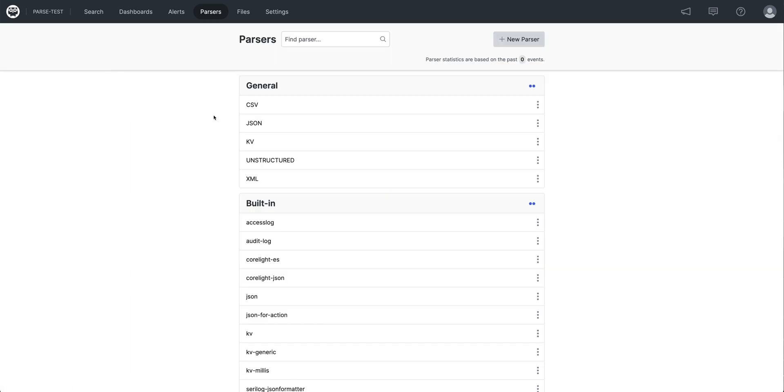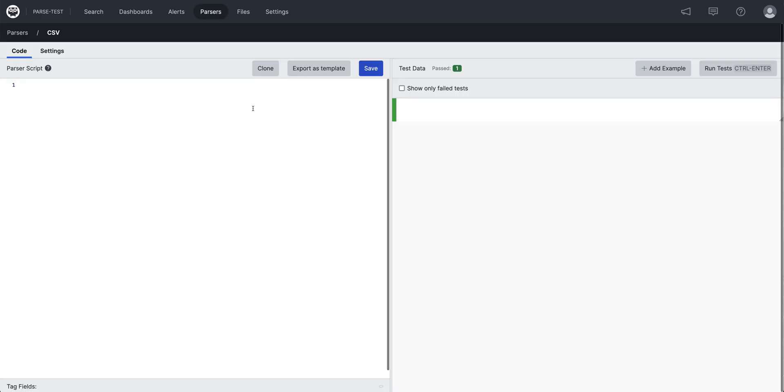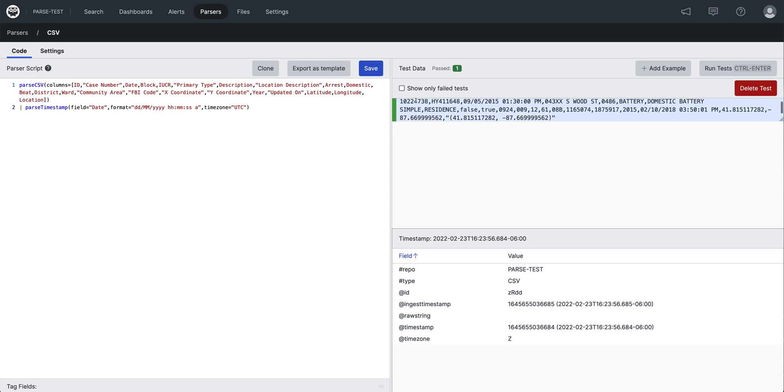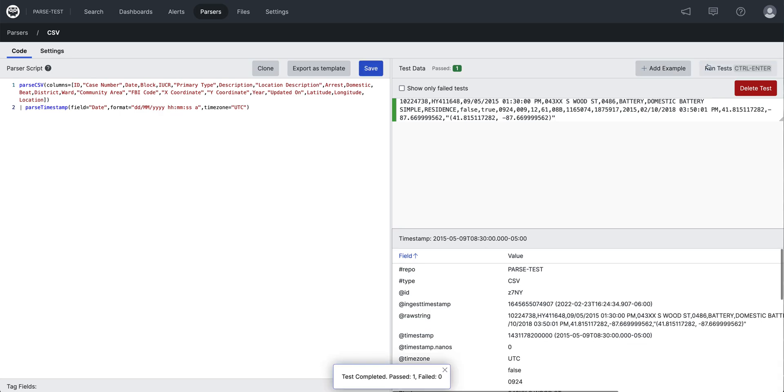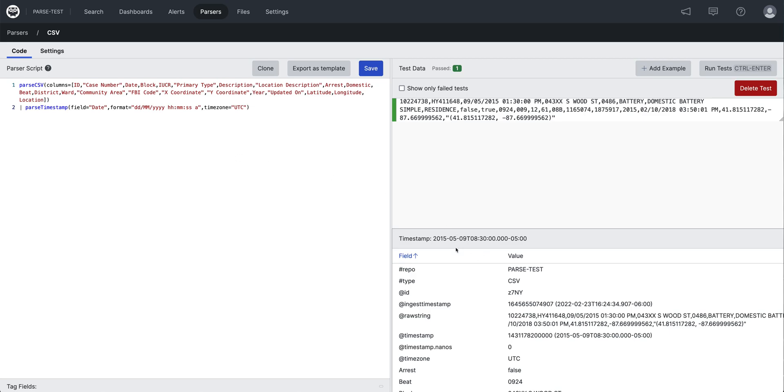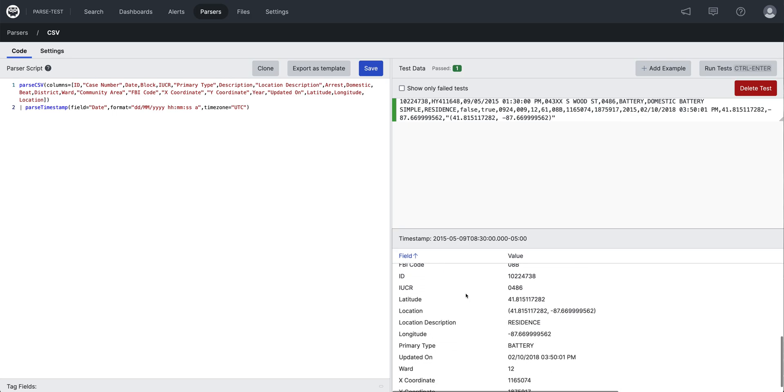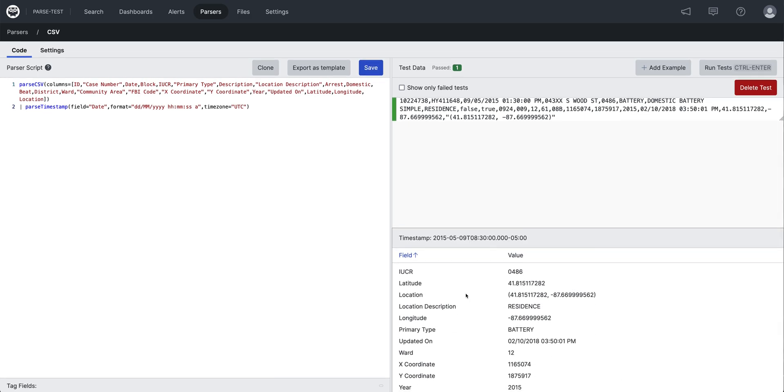For our next parser, we'll use comma-separated files. I've downloaded some crime data from a municipal website, and that will be our sample. You have to tell Humio through the parse.csv function what the column headers are. I'll bring in my sample data now. And these match the column headers here. Notice there's a date field that I'll be using here to parse the timestamp using this format. So save it. Run it. This date is 9-5-2015. Using the day month there, it's 9-5-2015. And we have all this data extracted from the comma-separated event.